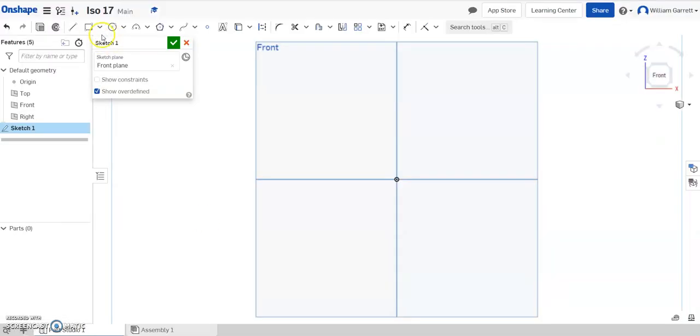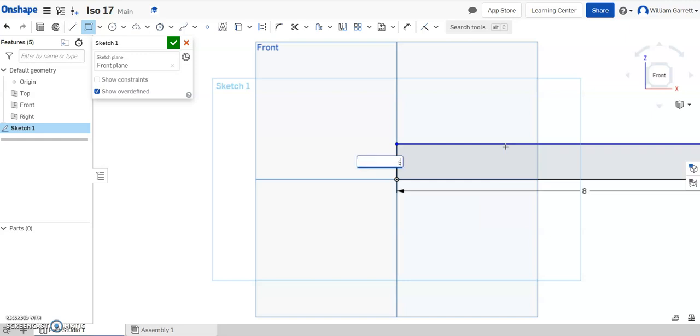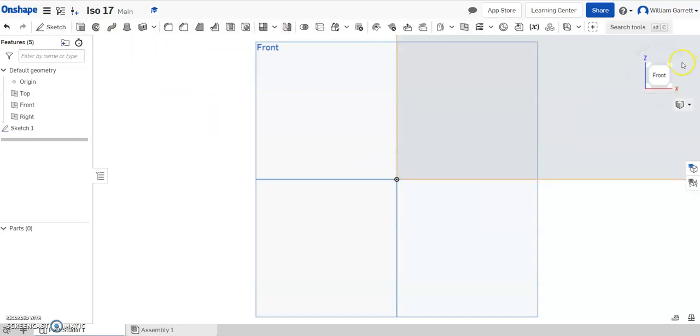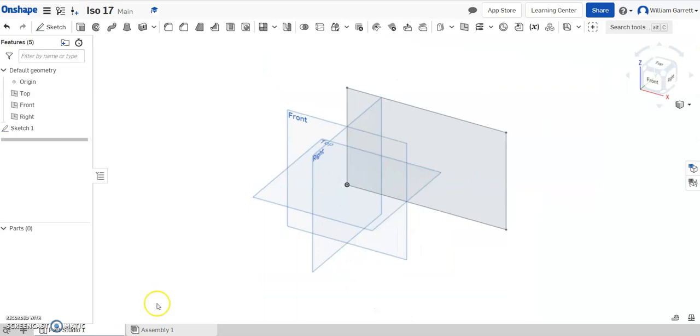So I'm going to make a rectangle starting at my origin. Click. It goes over 8, enter, and up 5, enter. Hit the green check to accept. I'll change my view so you can see a little better.